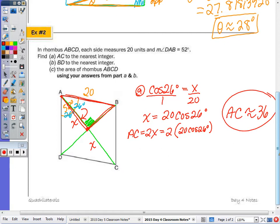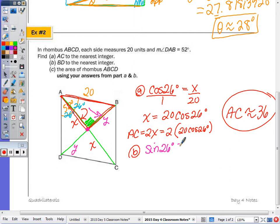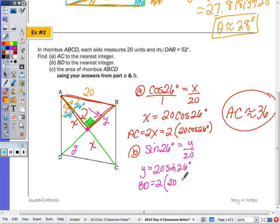For part b, find BD to the nearest integer. Call half of BD as y. That's opposite over hypotenuse, so sine: sine of 26° = y/20, giving y = 20·sin(26°), and BD = 2y = 2·(20·sin 26°). Typing that into the calculator, BD is approximately 17.5, which rounds to 18.